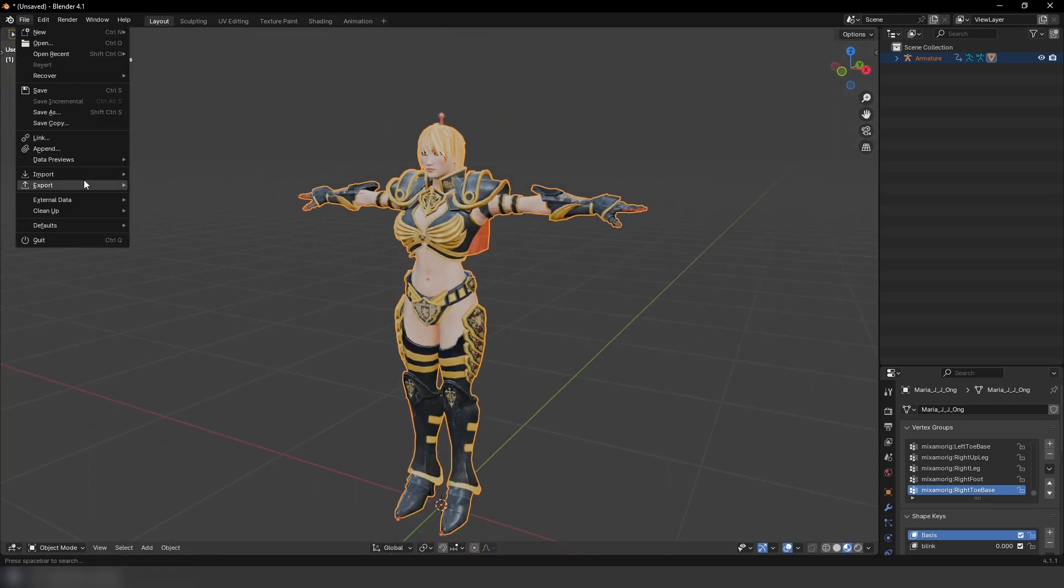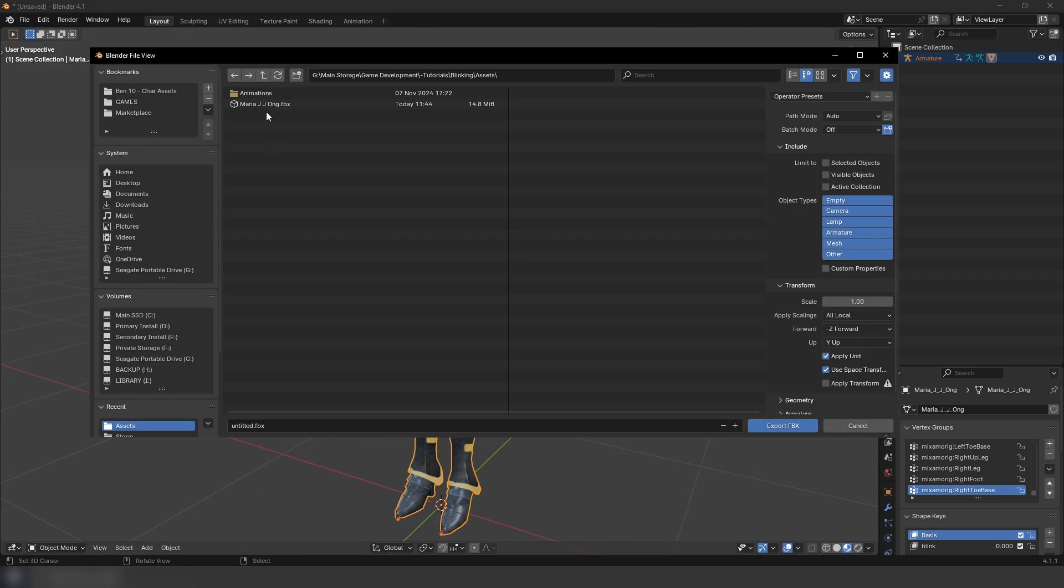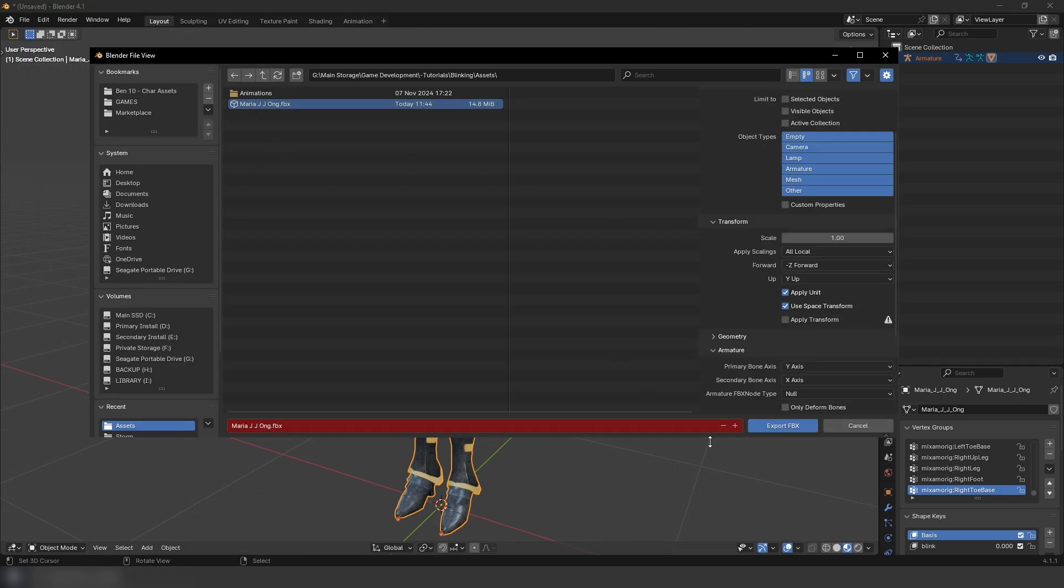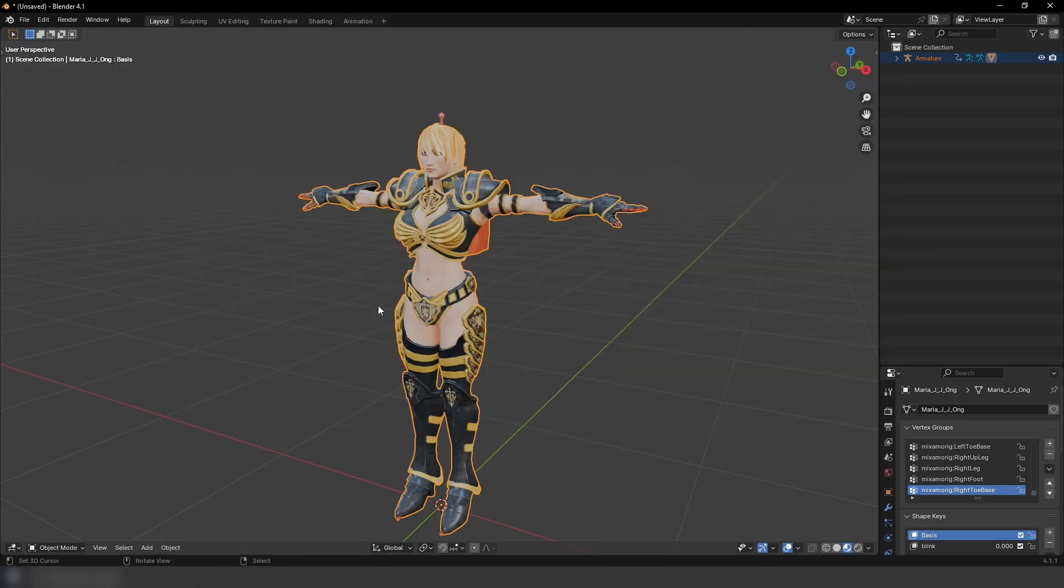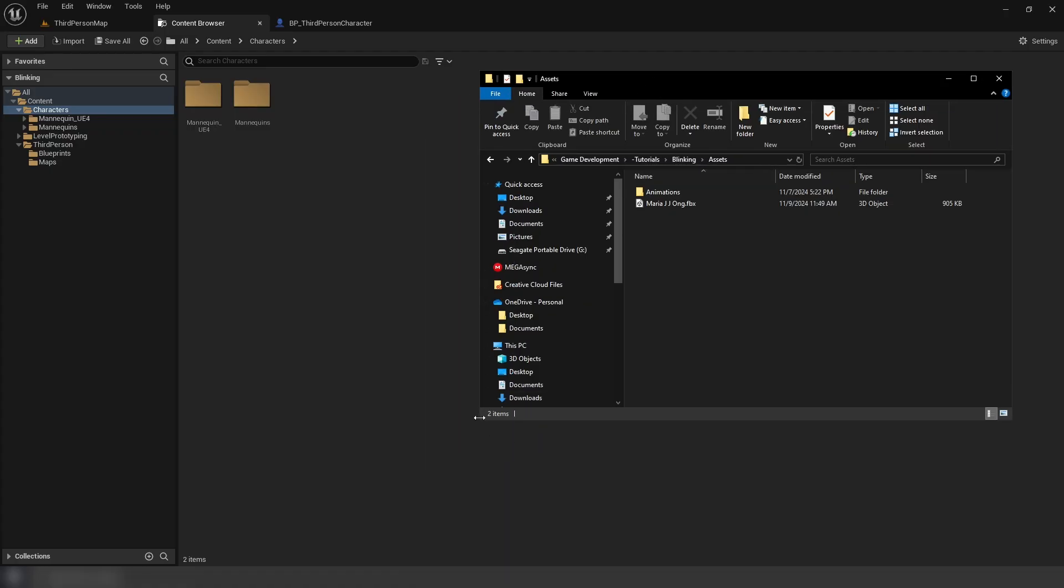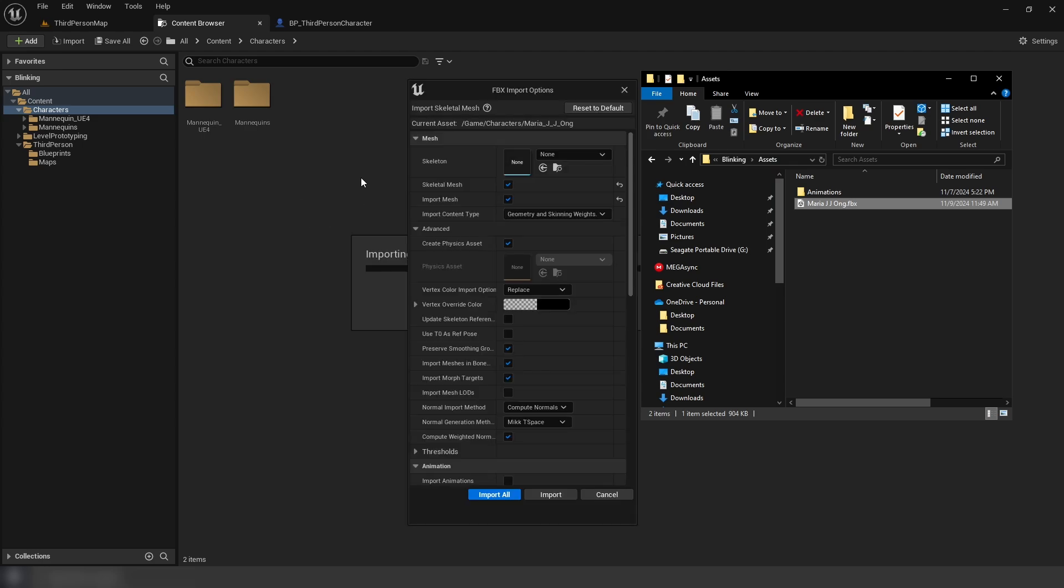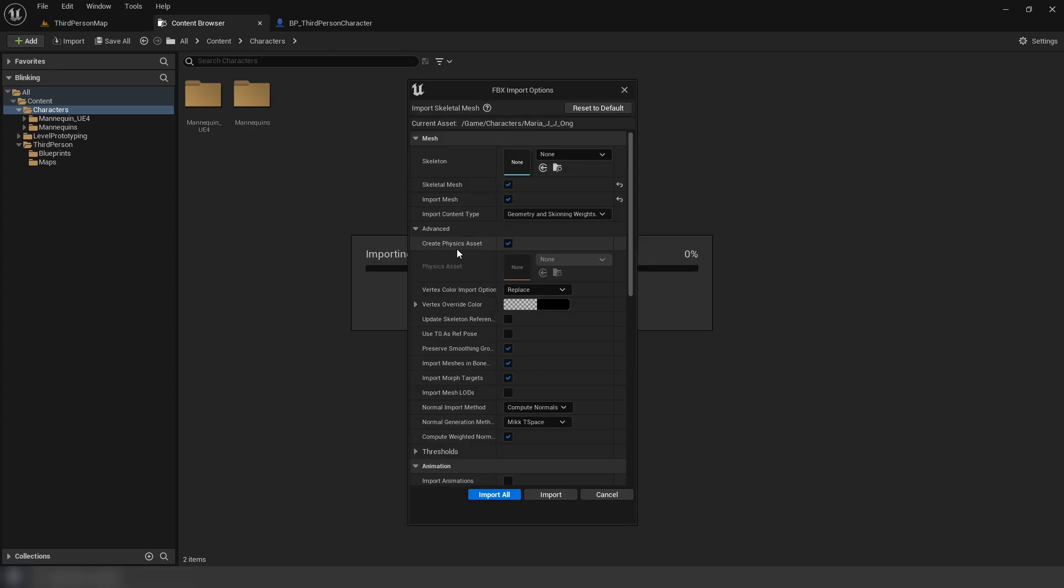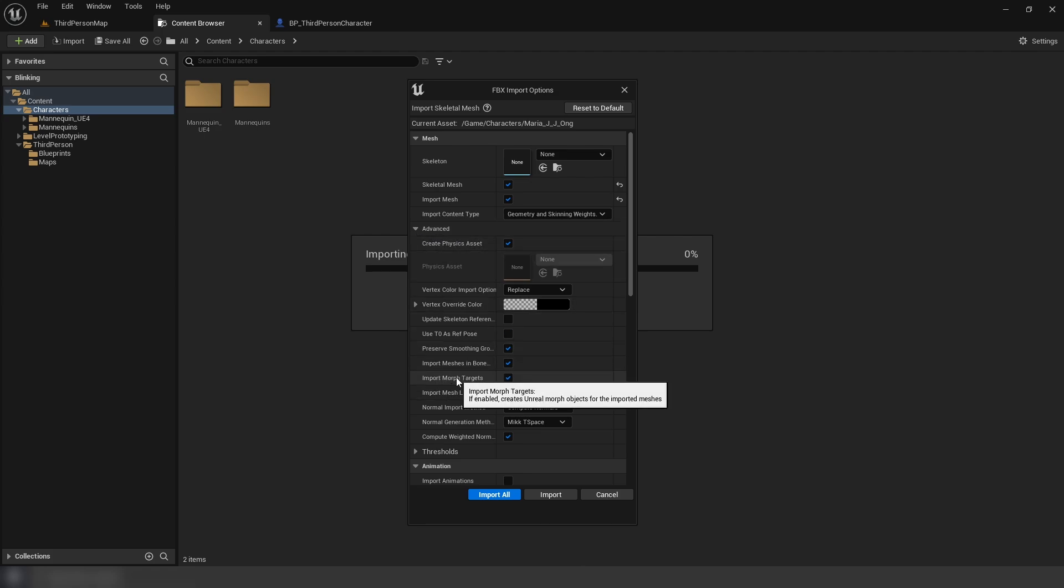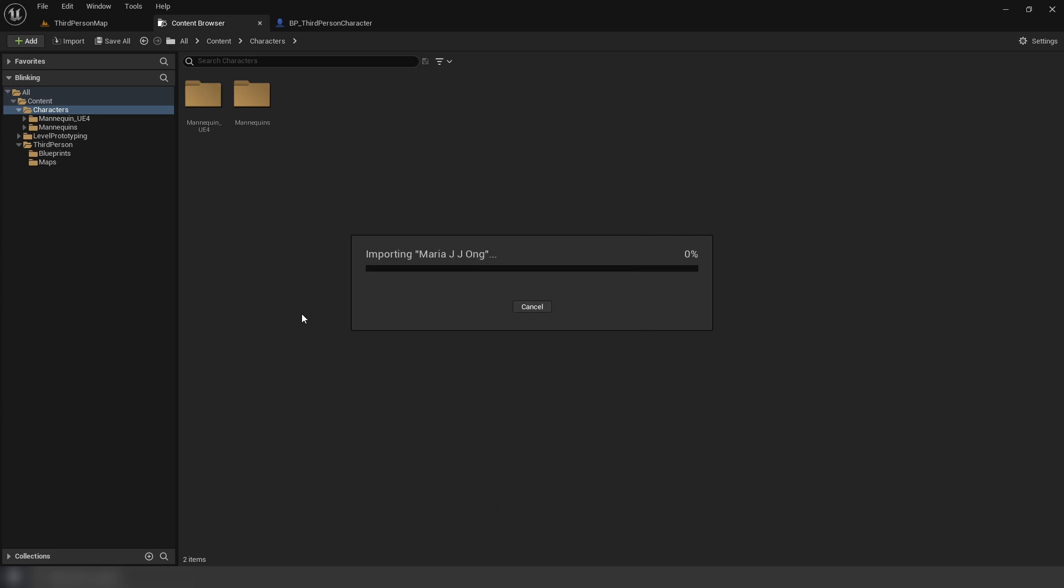So pretty simple, File, Export. And I'm going to select the character again and export. Now in Unreal, I've got my folder here with my character. I'm going to drag this in. And in your mesh settings, go to advance. And we're going to want to make sure that we import morph targets. This is basically the Unreal equivalent of shape keys in Blender. Import all.